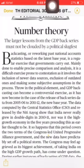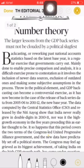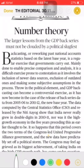Now let's begin the Number Theory article. It starts with the term 'backcasting,' which is a technical term. The word following 'or' gives its definition: backcasting is a reworking of past national accounts data based on the latest base year. It's a regular exercise that governments carry out, mainly done to enable precise comparison and analysis.